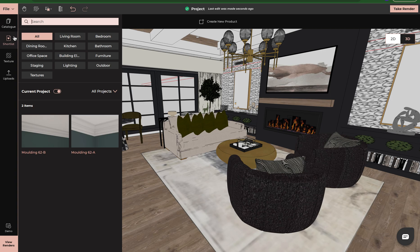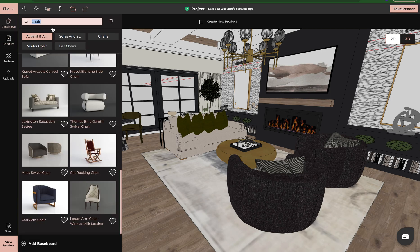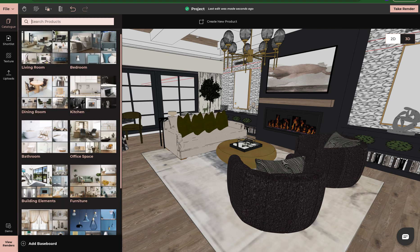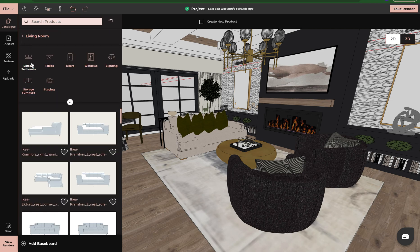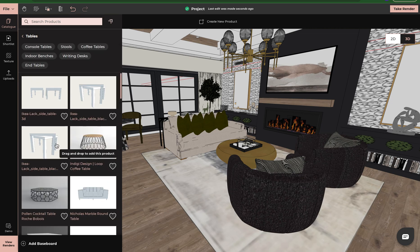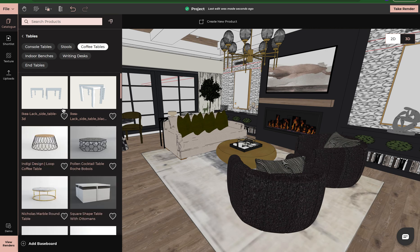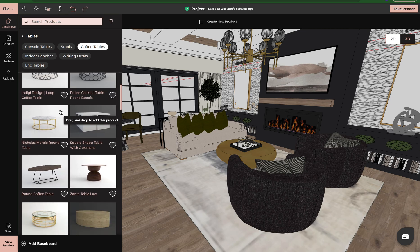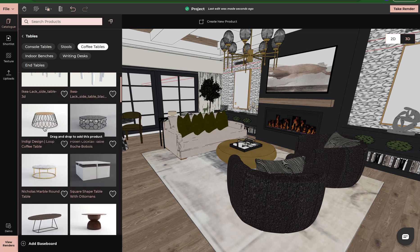Now let's go over and use our shortlist feature. You're going to come over to the catalog and search your products either by searching what kind of product you want or doing it by category. We can do it by category — I'm going to click on the living room, then look for some tables, click on tables, and let's click on coffee tables. So I'm looking for round tables, and I like this table here, so I'm going to heart it. And this is how you shortlist.